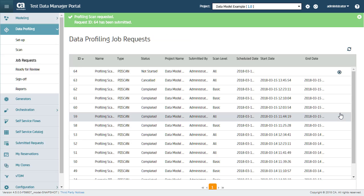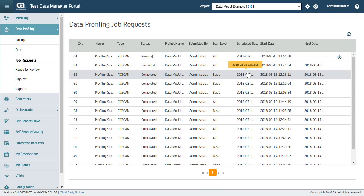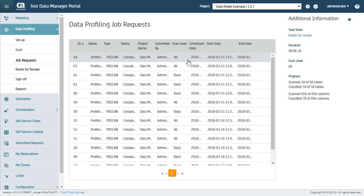Here is the scan job that I just ran in the running status. Wait till the job status changes to Completed. When the job is complete, I can see the job details here. I can now go and review the scan results.